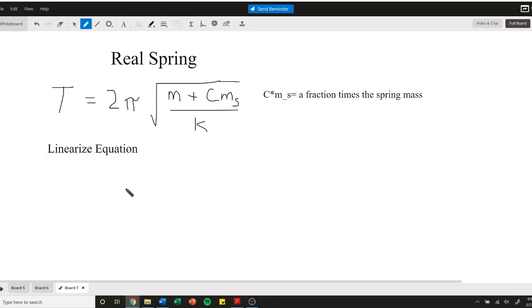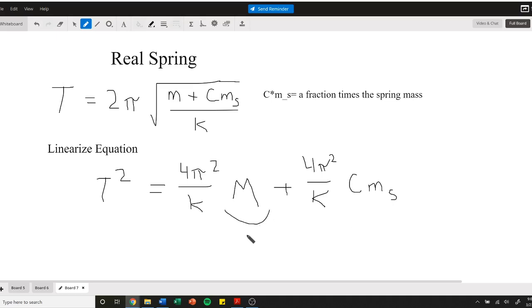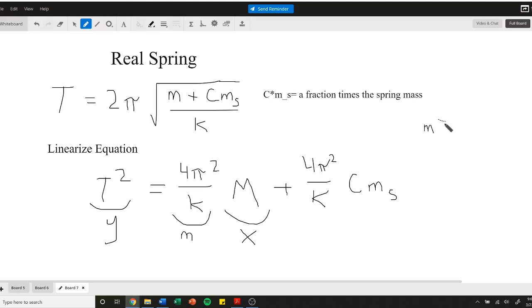We'll linearize this equation. One last linear regression to finish the semester. If we move this stuff around a ton, we can get t² equals 4π²/k times the mass added plus 4π²/k times that fraction of the spring mass. So if we use several different masses as our x value and we time it to find the period of each mass, then our slope will be this value. We can determine what our spring constant is by setting m equal to 4π² divided by k. You're going to get that slope out of your calculator when you do a linear regression, and you can plug it into this formula and find k.